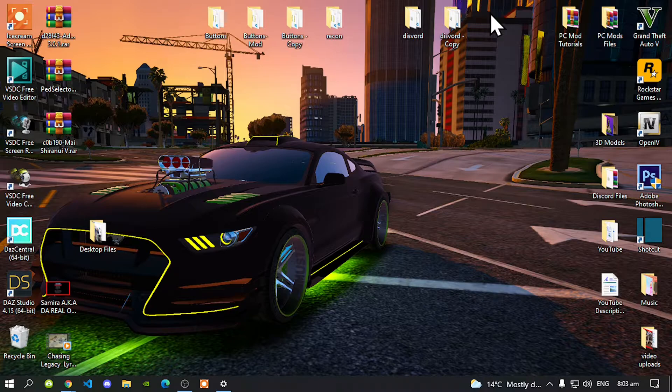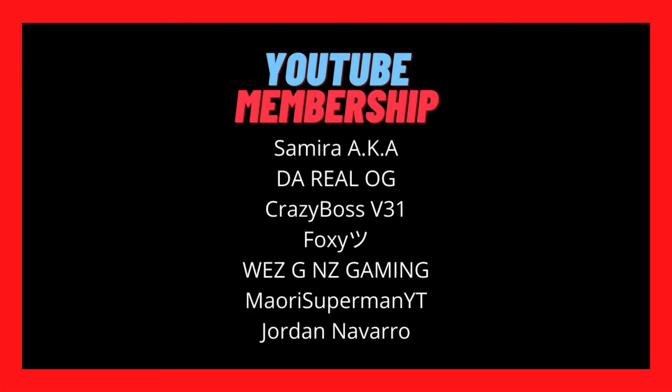Before we get straight into the video, I would like to give a big shout out and thank you to these supporters on my screen: Samai aka DorioloG, Crazybossv31, Foxy, WeezDNZGaming, MaoriSupermanYT, and Jordan. These people are our channel members on our YouTube platform and I would like to give a big shout out and thank you for their support.